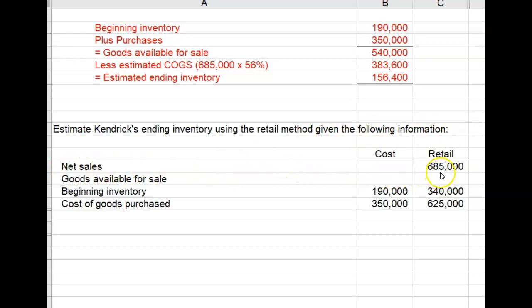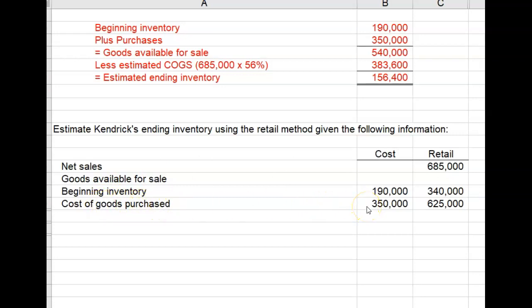Net sales for the period were $685,000. Goods available for sale: beginning inventory at cost is $190,000, which — given their markup — they know would have been marked up to $340,000 at retail selling price. Cost of goods purchased is $350,000, which — given their standard markups — would mark up to $625,000 of goods purchased at retail prices.